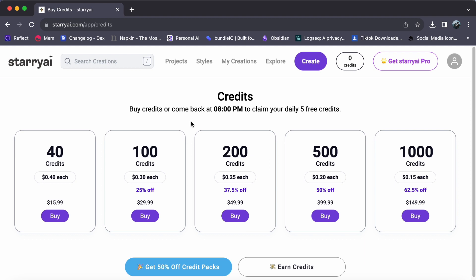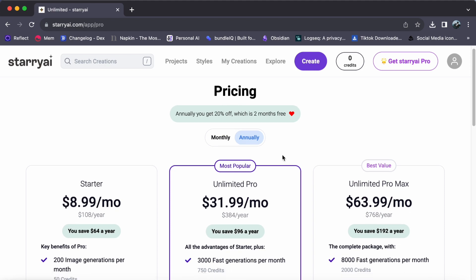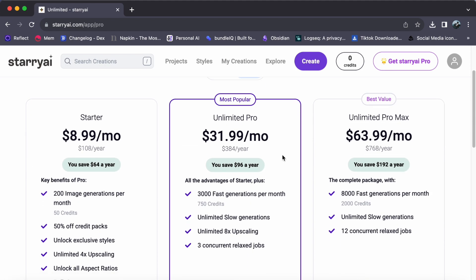So, there you have it, a seamless way to elevate your creative journey with an upgraded subscription plan. Thank you for watching. I hope this video helps you out and see you in the next video.